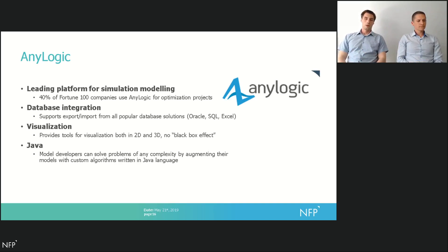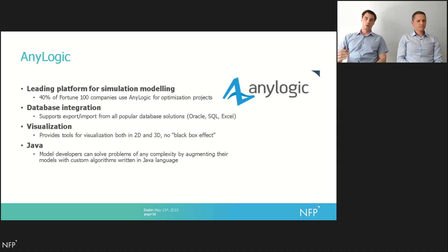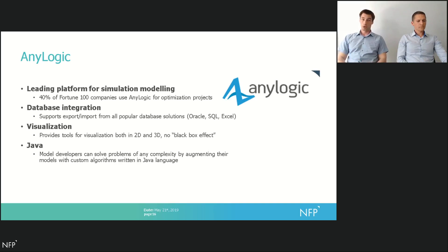Then there's visualization. You can visualize your models in 2D and in 3D, so there's no black box effect — everything is perfectly transparent. And finally, Java. A lot of solutions on the market only give you a set of tools out of the box that you can use to model your processes, but quite often they're not enough. When you're modeling a very complex system, you need more. AnyLogic provides it — it lets you write your own code and your own algorithms to express the business logic without any unnecessary abstraction. Obviously it requires programming know-how, but if you have it or hire someone who does, it greatly enhances your ability to model your businesses the way they need to be modeled to get the results that you want.